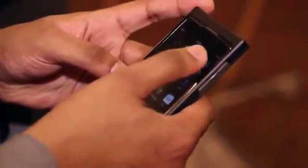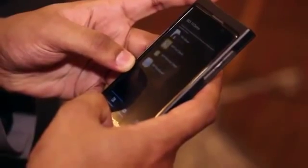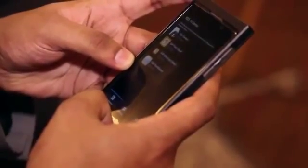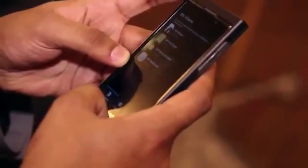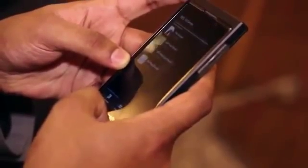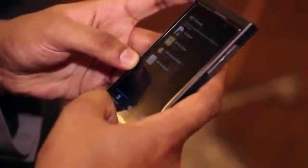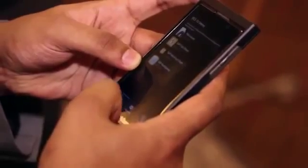Now let me show you BlackBerry World for work. You'll see that these are company applications that are tried, tested, and recommended for me. I've also got access to public applications that my company wants me to use.